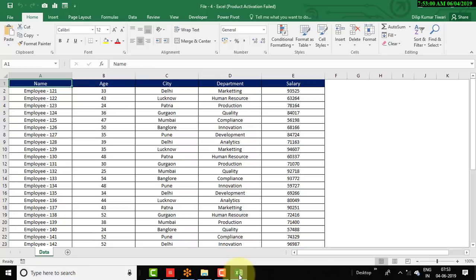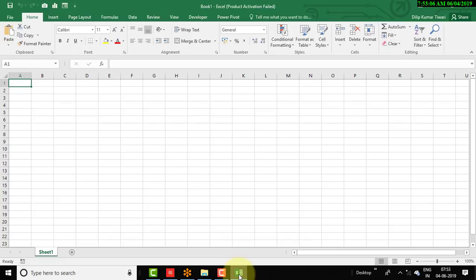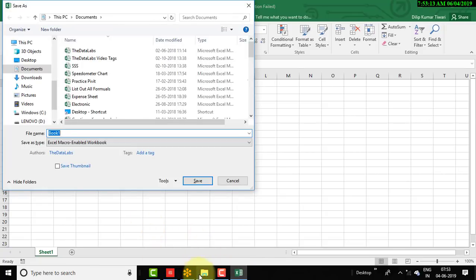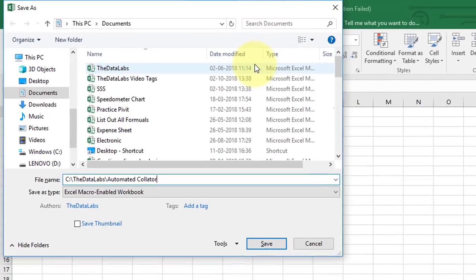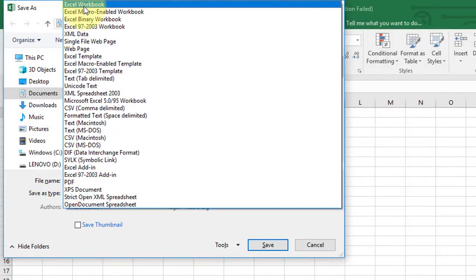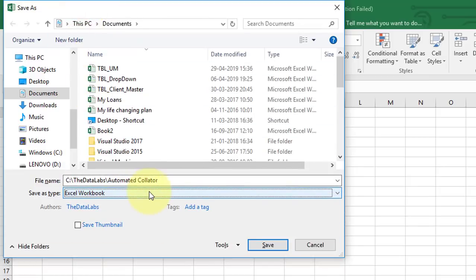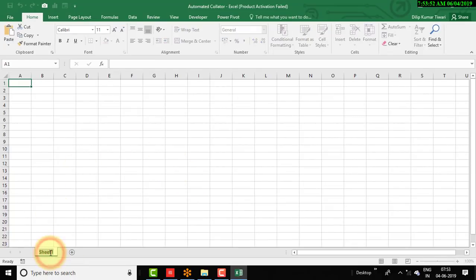Let me close these files and create a new Excel file, saving it with the name 'automated consolidator'. Save this file at a different location — not in the folder where we have kept the files to collate. There is no need to select a macro-enabled file; a simple Excel workbook is fine since we are not using any macro code. Now rename Sheet 1 to 'master data'.